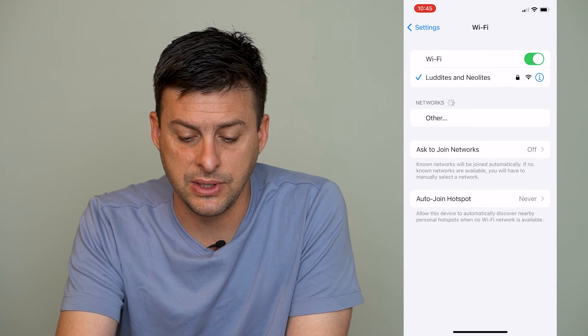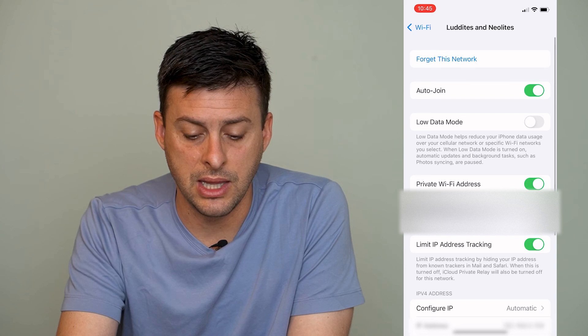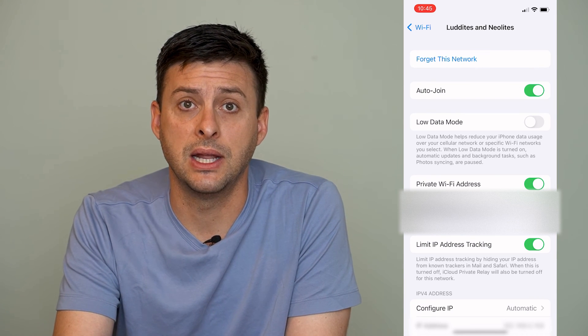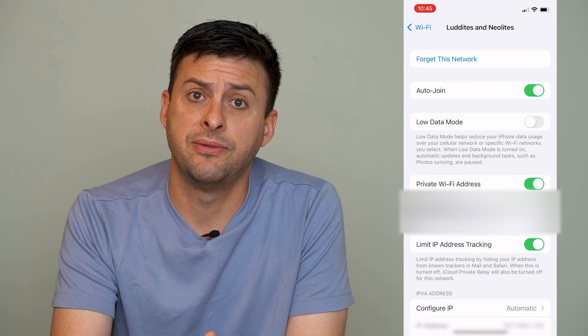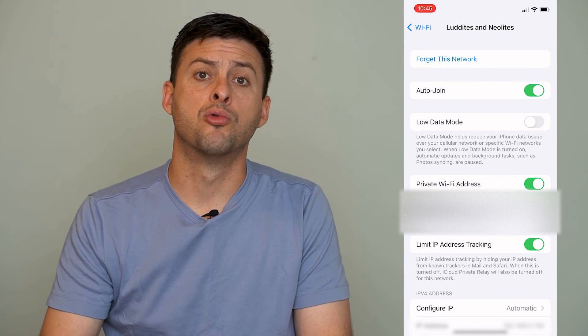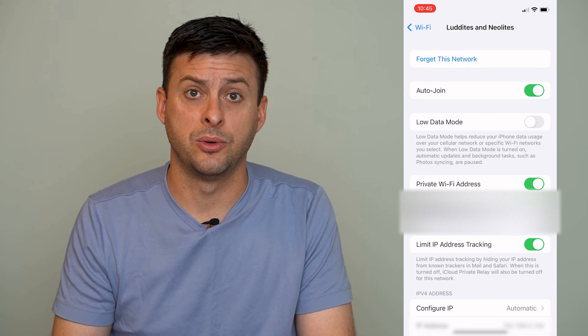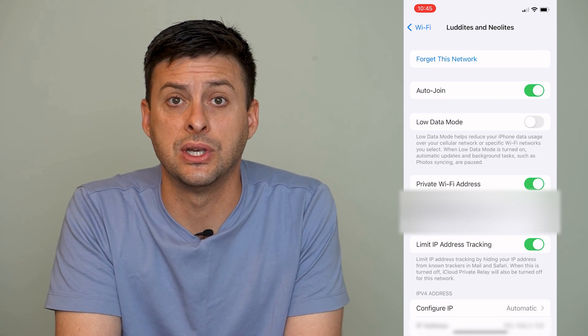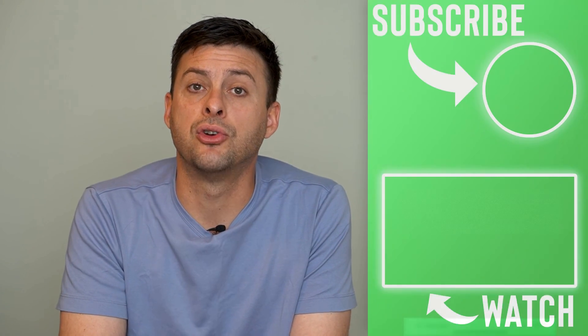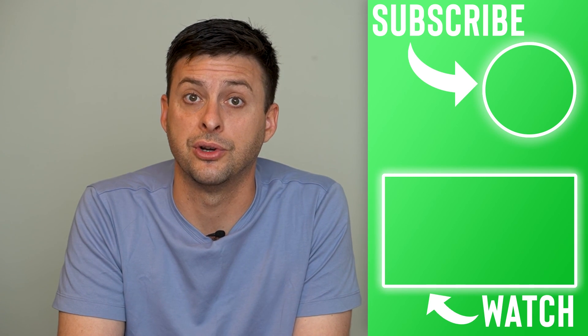Go through those steps on your specific router — connect to your router and change it to a better security setting. Then in your iPhone Settings, you may need to tap the little 'i' next to that network and hit 'Forget This Network.' Forgetting the network will prompt you to reconnect and enter your password. At that point, you shouldn't get the weak security message anymore, and your Wi-Fi network should be a lot more secure and safe.